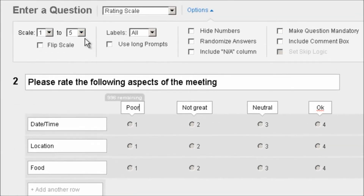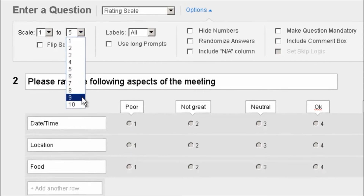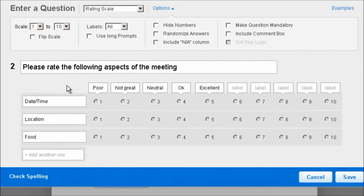Let's take a look at our options. This is a one to five scale. If we wanted to add additional, we could make it a one to ten scale and have people rate from one to ten. Or if we only wanted an odd number of points, we just add the number of points we want on our scale.